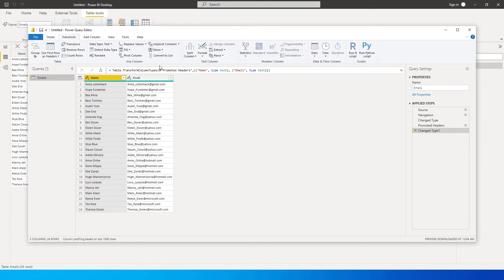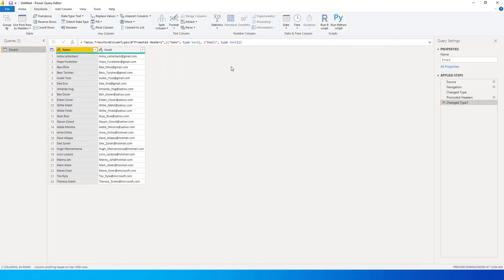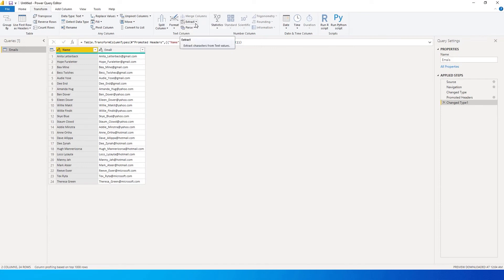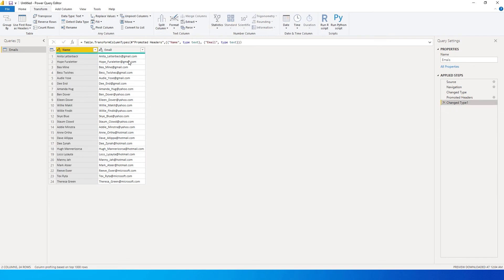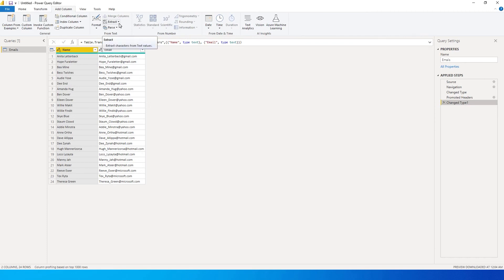If you go to the Transform tab, there is something called the Extract feature, which gives you a range of options to select from based on your requirement. One thing to note: when you use Extract from the Transform tab, the actual column gets replaced with the extracted values. If you don't want that and instead want a new column added, you need to go to the Add Column tab, where you will see the same Extract option with the same dropdown options.